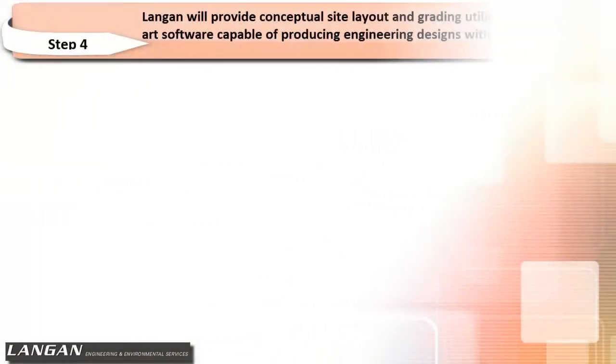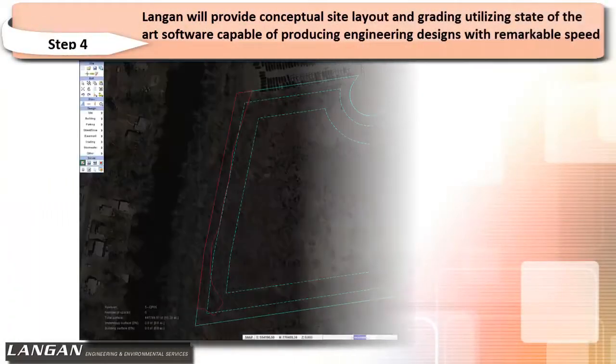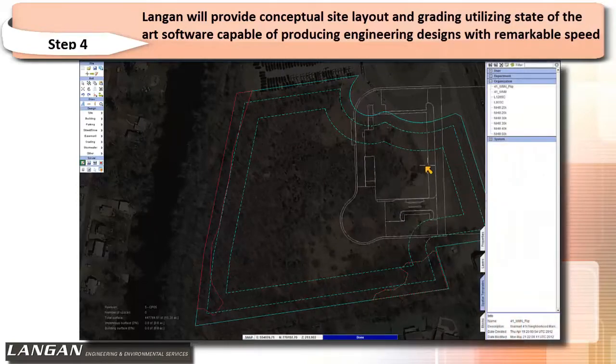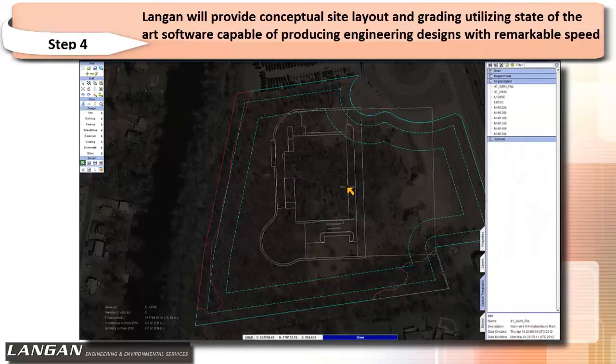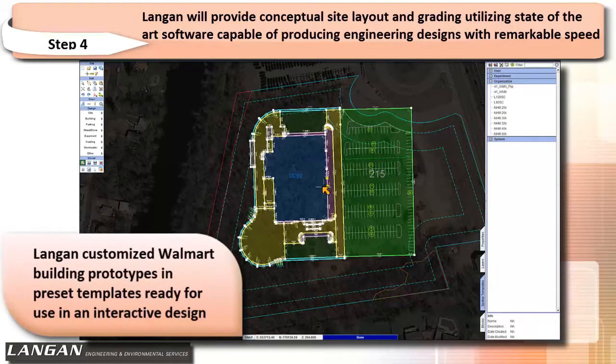In step four, Langan will provide conceptual site layout and grading utilizing state-of-the-art software capable of producing engineering designs with remarkable speed.